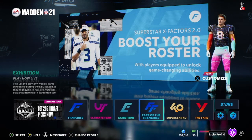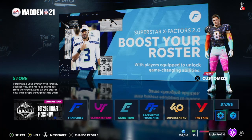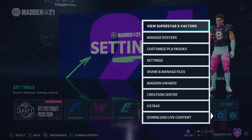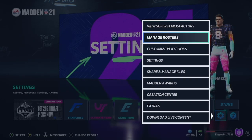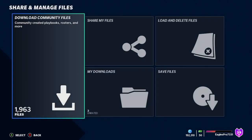First you're going to load up into Madden 21 and head over to the settings. Then you're going to want to go down to share and manage files, then go and click on download community files.